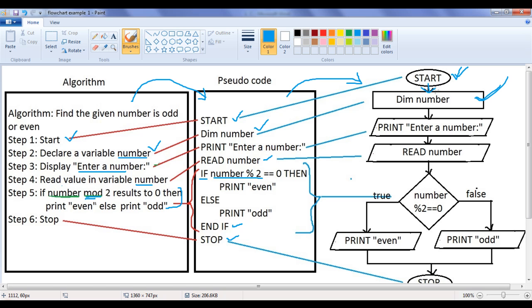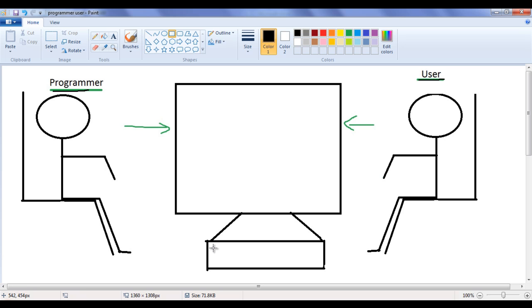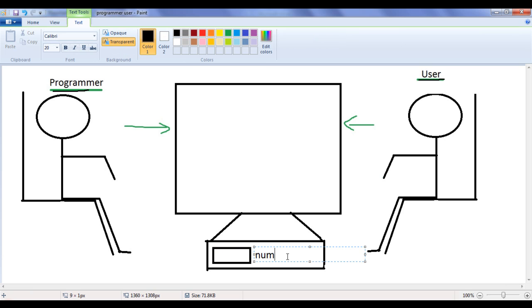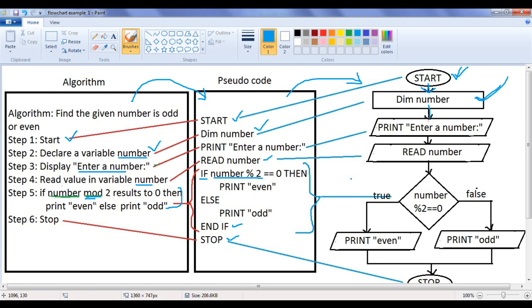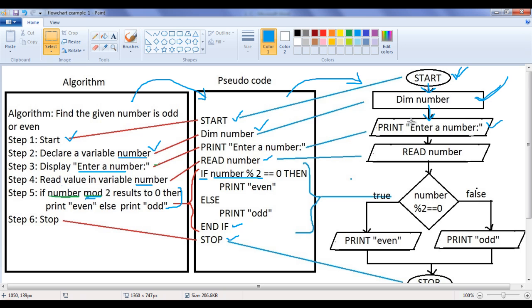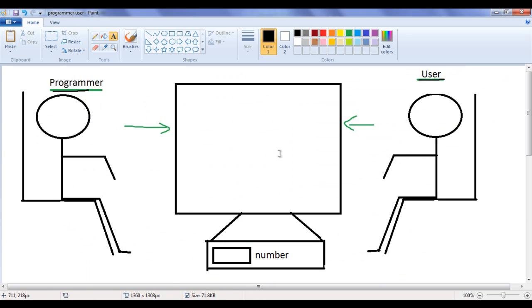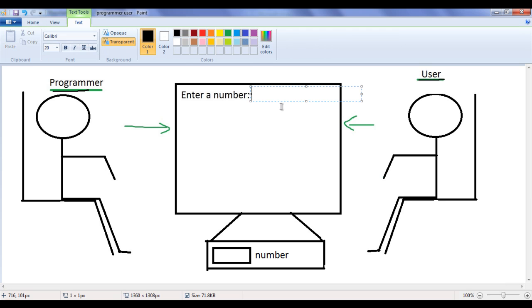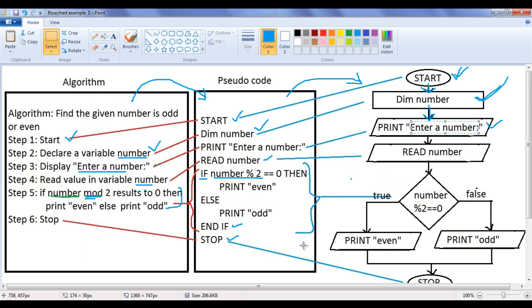What is the meaning of 'dim number'? It defines a memory with the name 'number'. What the computer does is allocate one memory location and give it the name 'number' — N-U-M-B-E-R. After that, the computer moves to the next instruction: 'print enter a number'. You can see we use the parallelogram shape for the output statement, because the parallelogram shape indicates input and output operations. Here we have written 'enter a number'. The computer takes 'enter a number:' and displays it on the computer screen. Once it is displayed, the user understands that he has to enter some number and give it to the computer. Let's say the user entered the number 5. Once the user enters 5, the computer proceeds to the next statement: 'read number'. 'Read number' is also written in a parallelogram shape because it indicates an input operation.